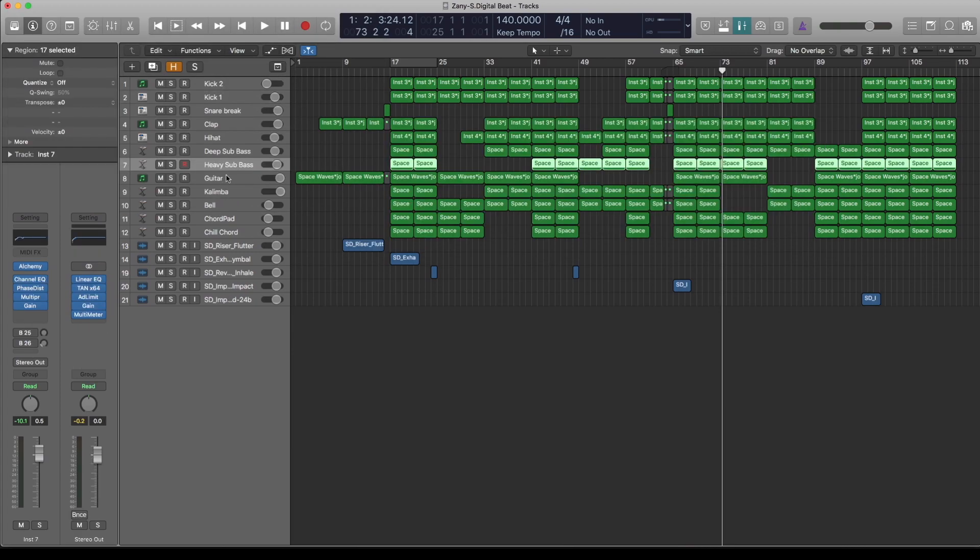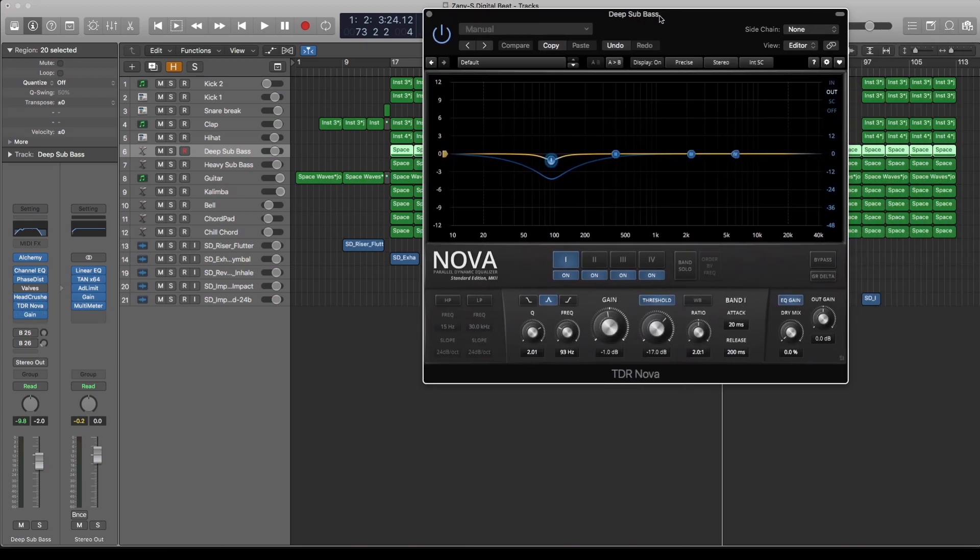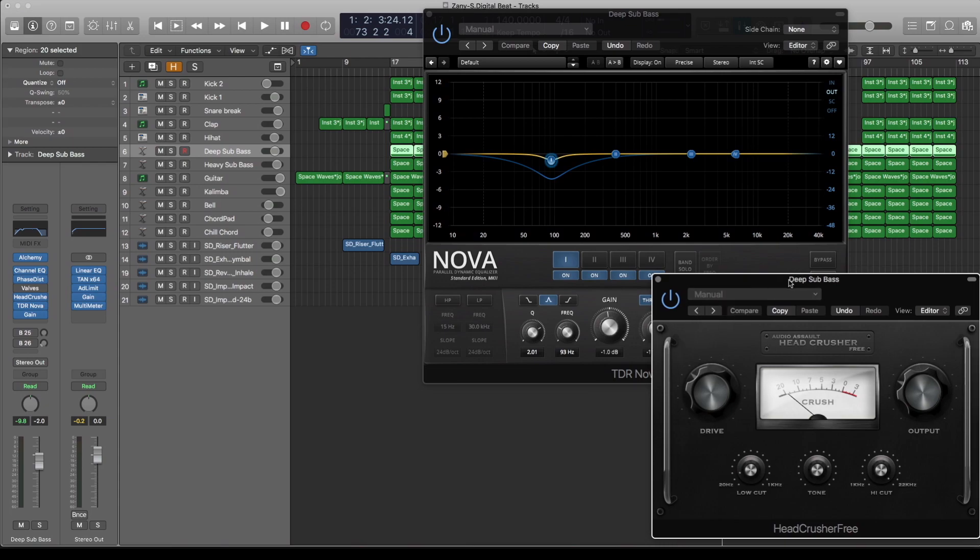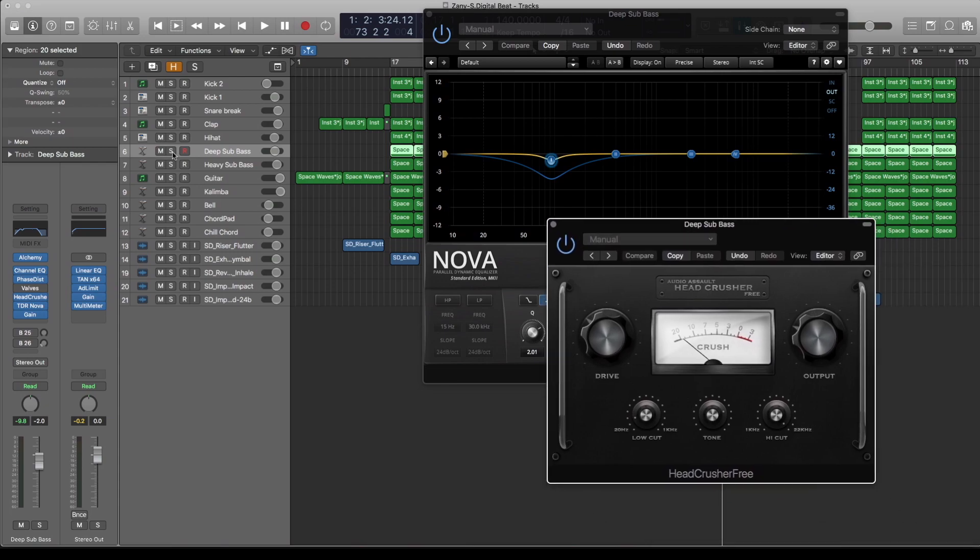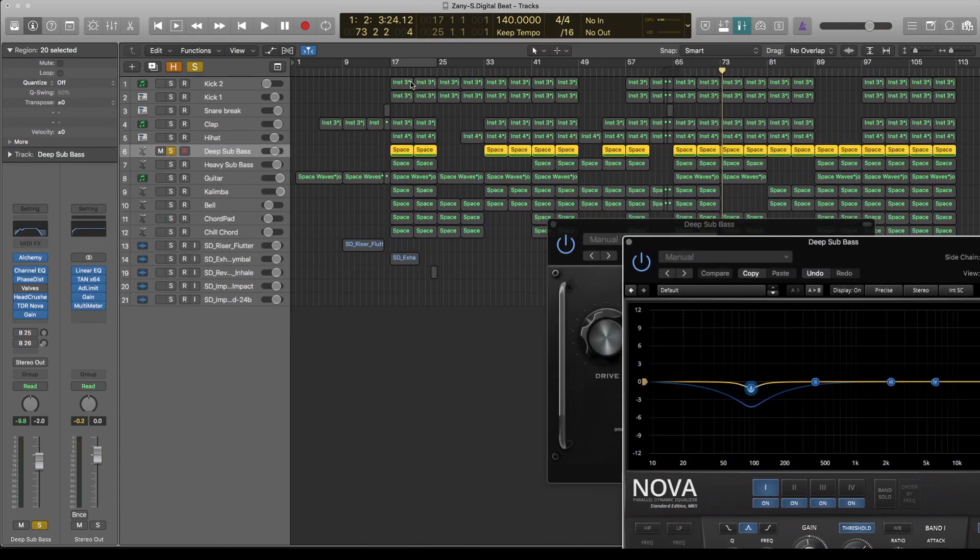Like on the bass, I've used the TDR just to help hold it in place, as well as this head crusher just to distort it properly. Let's have a quick listen to the bass without all this.